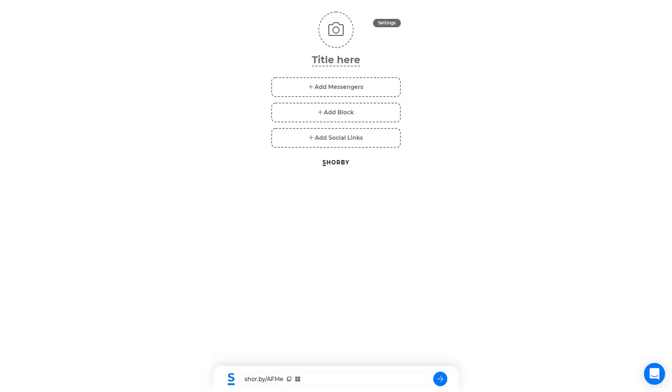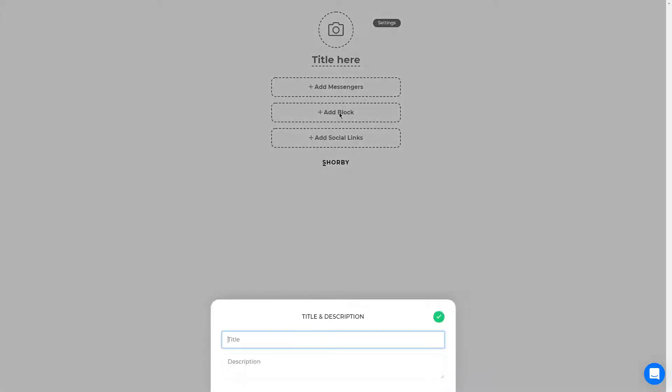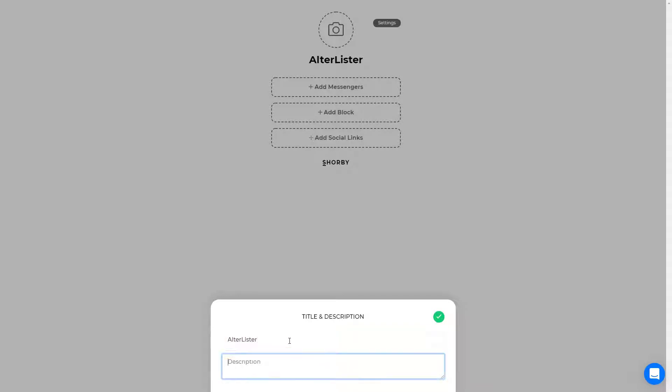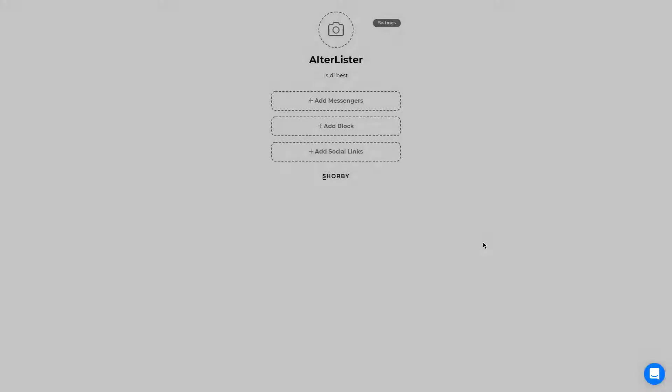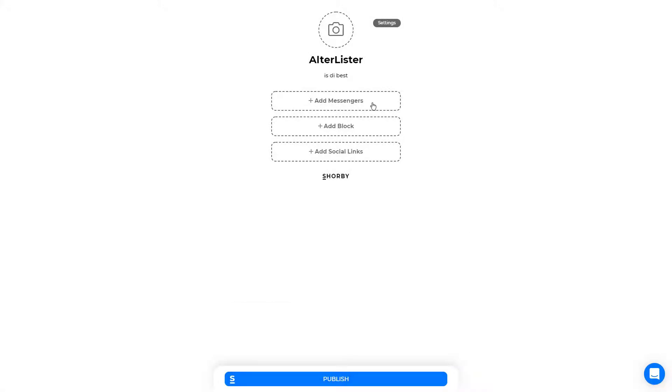Number four, we have Shorby. With Shorby, you literally go to their site and immediately start filling out your profile. There's no frills, you just simply go there, fill out your profile, and share the link. It's super simplistic, which I really do like.